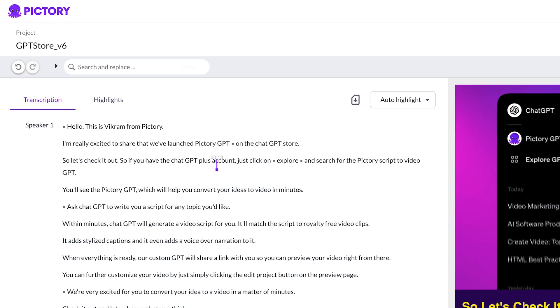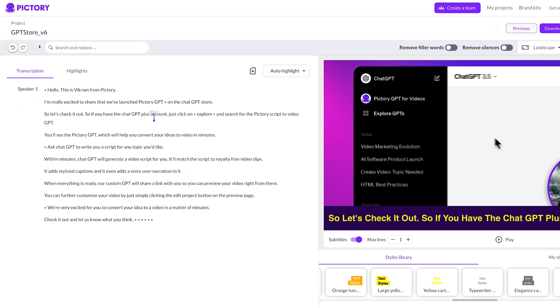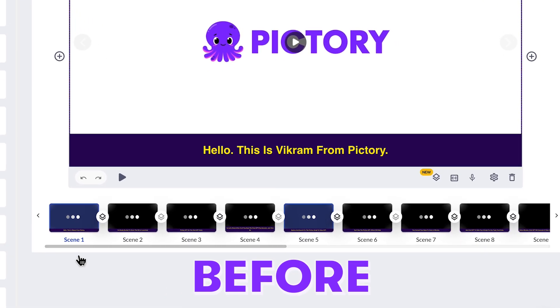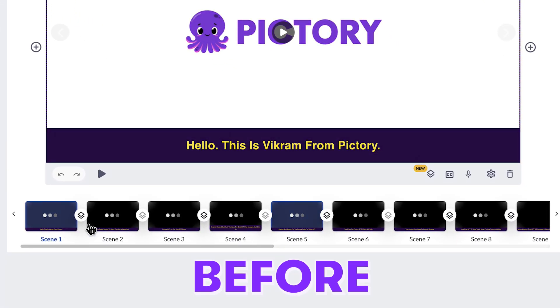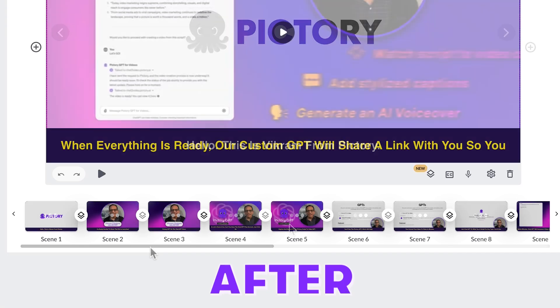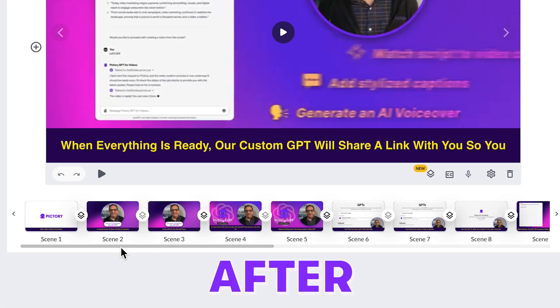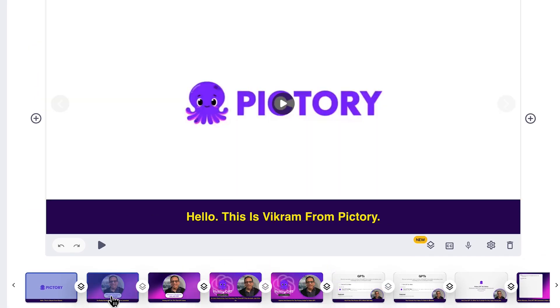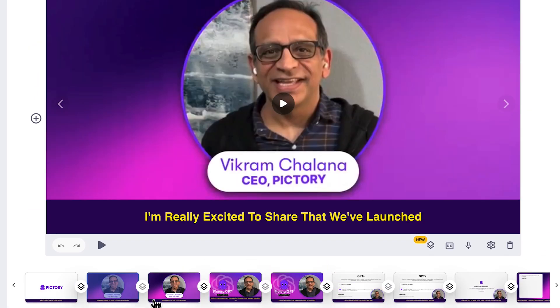We drastically improve the speed of the edit video using text feature. There's no more waiting on the scene strip to load your video. Every scene is loaded instantly so you can dive right into making your next great video.